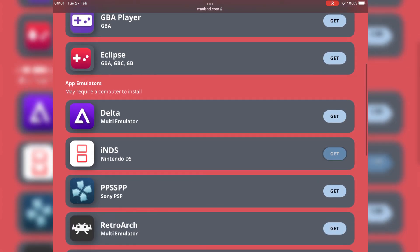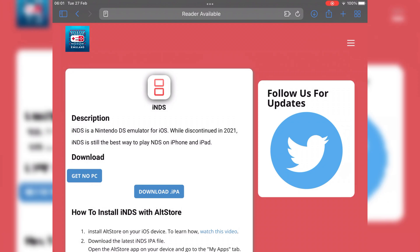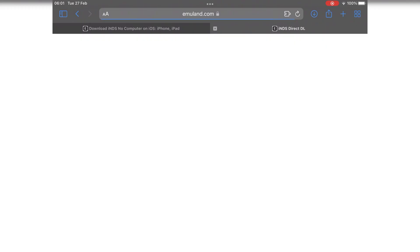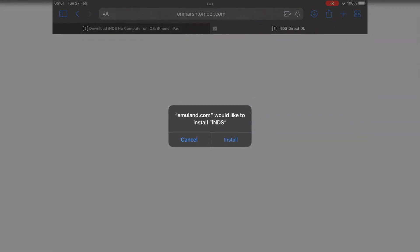Now let's install INDS, Nintendo DS emulator. Just hit on get, and then hit on get no PC, then hit open, then hit install, then simply hit download.